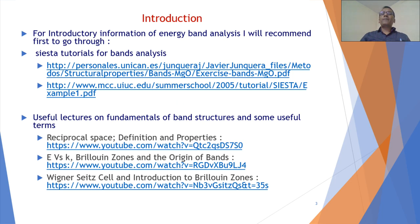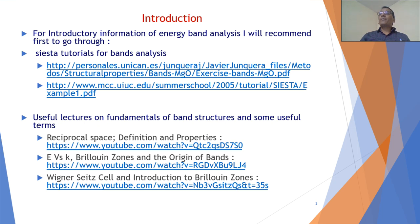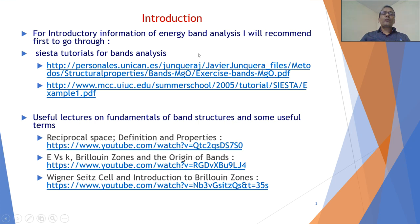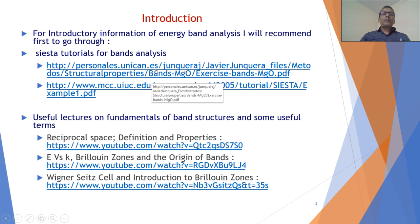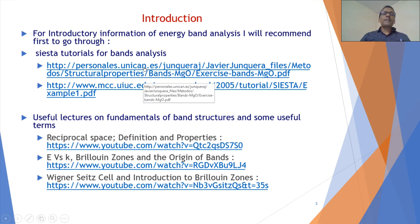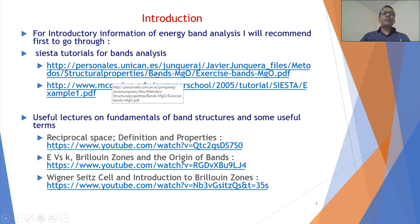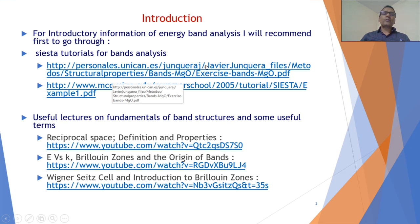For introductory information on energy band analysis, I will recommend first going through the SIESTA tutorials for band analysis. The SIESTA webpage is well documented, and there are two links for band analysis given. You can Google MgO band analysis in PDF format.